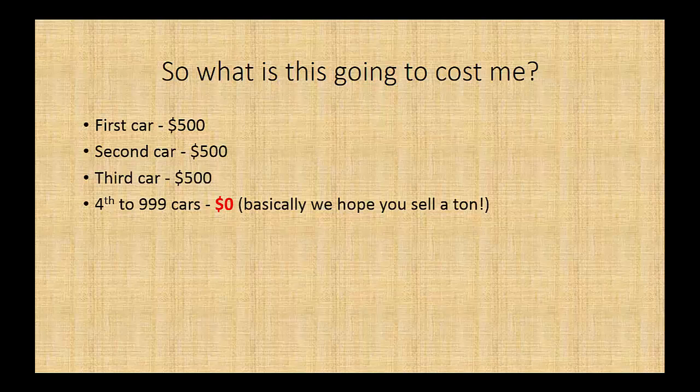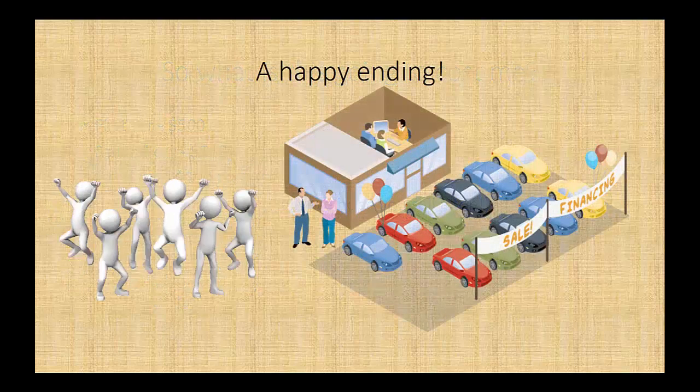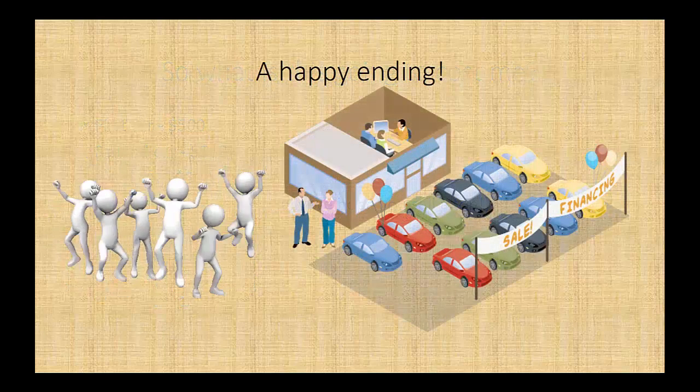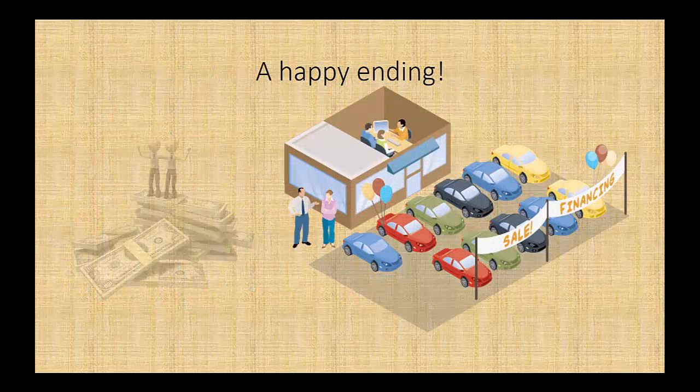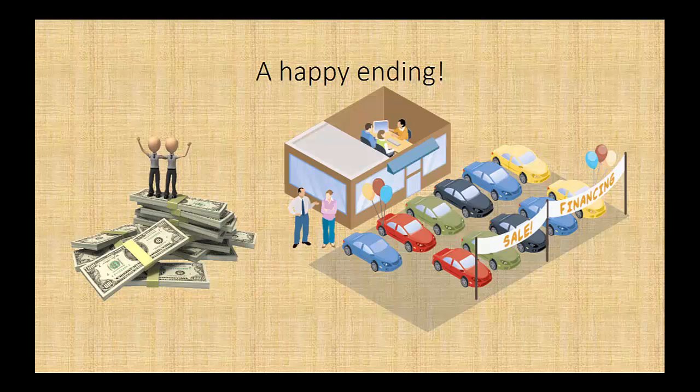What did this do for Mr. Car Dealer in our little story? They had a great happy ending and they were sitting on their pile of cash.